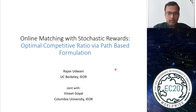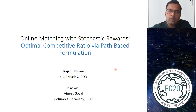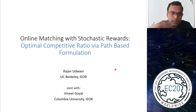This talk will be about an online matching problem where, in addition to the uncertainty due to the online nature of the problem, we also have to deal with stochasticity that is realized after you make your online decisions. We'll try to understand how using path-based analysis you might be able to get strong guarantees for this class of problems.